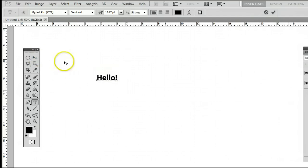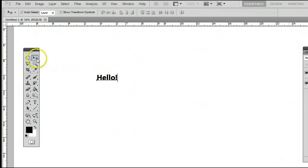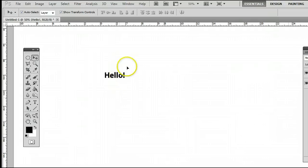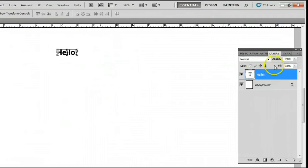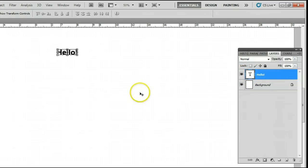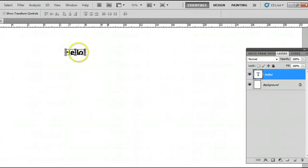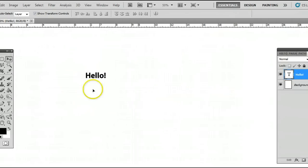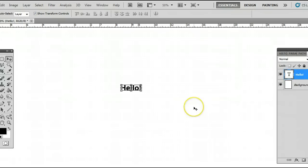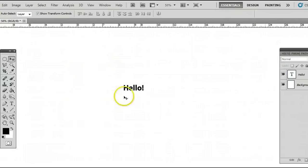I'll go back to the move tool here, and we can of course move this around. This has created a separate layer for this text. If you don't know how to use layers already, I created a separate video to help you do that. But what I'm going to really look at in this tutorial is the different ways we can change the text in Photoshop.